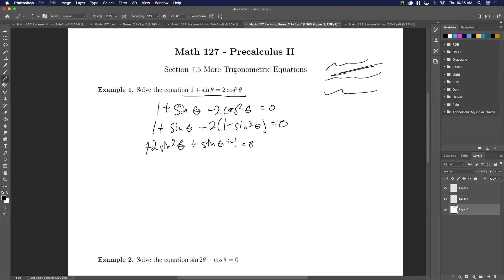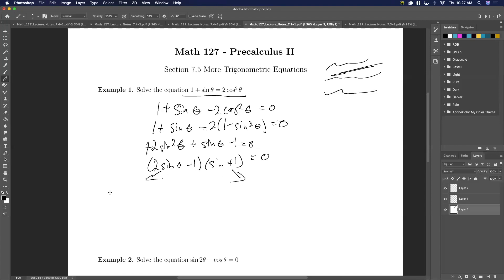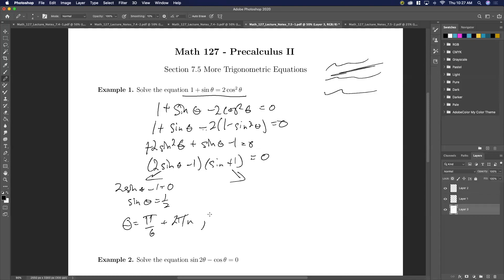Here we can factor this by pretending that sine of theta is an x. So I'll have two sine of theta minus one, times sine of theta plus one. Notice here, we know that if it's negative one and everything else is integers, that's a factoring of negative one. So let's go ahead and solve each of these for zero. If I have two sine theta minus one equal to zero, that's the same thing as sine theta equals one half.